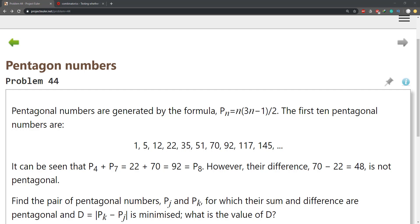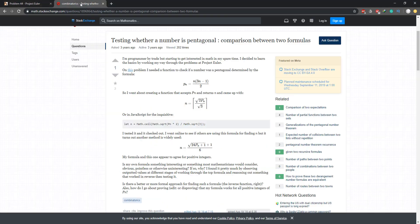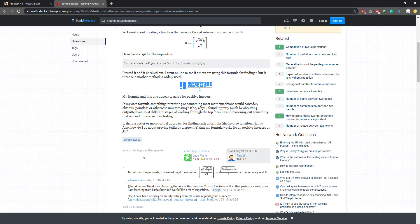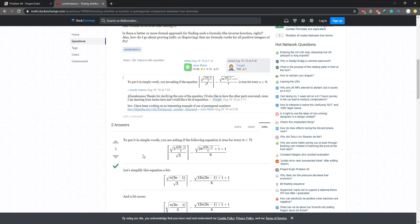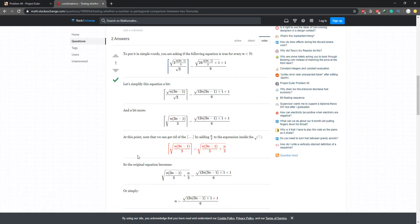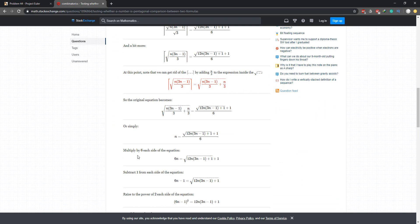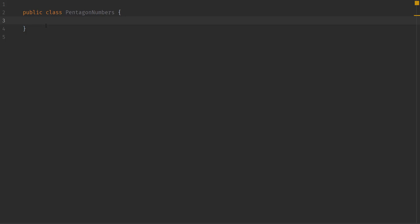For this problem we are not given a search base, and we need to figure out if a number is pentagonal or not. I went online and found an article that gives two formulas on how to generate pentagonal numbers, and someone proved why these two formulas are actually equal to each other. I'll go ahead and post the link in the video in case you're interested. Let's go ahead and get started.